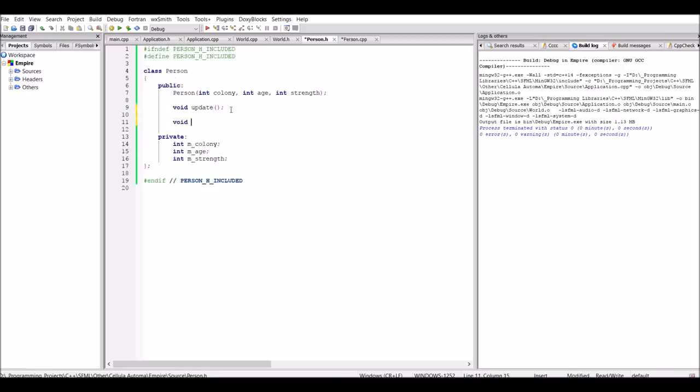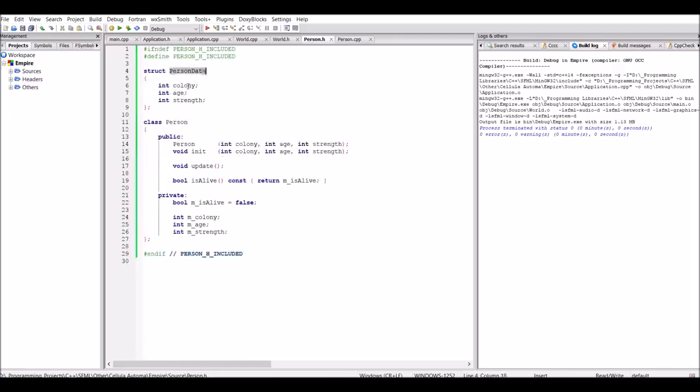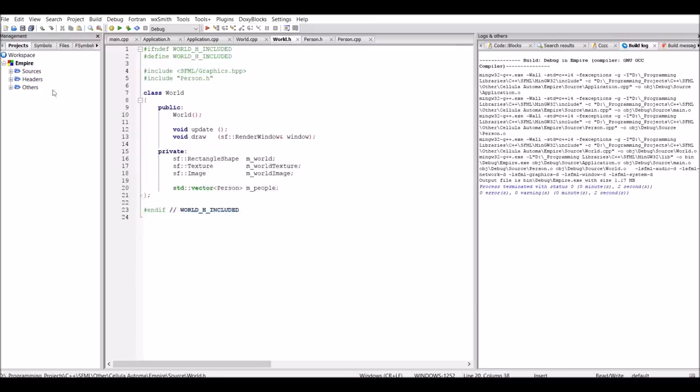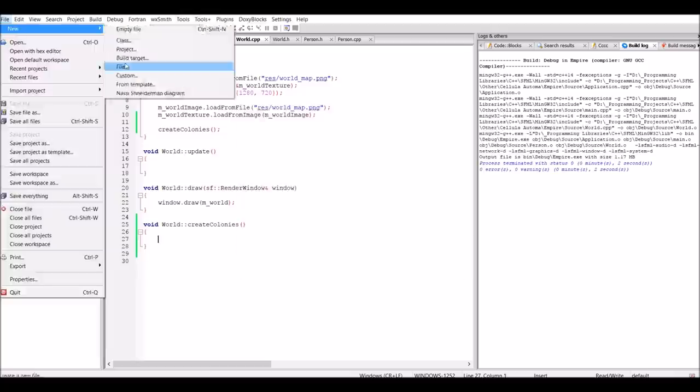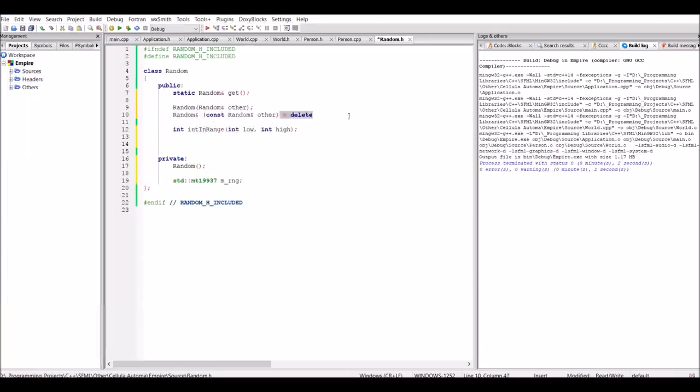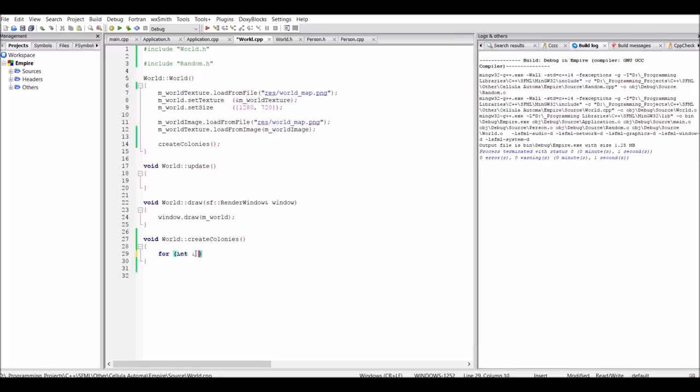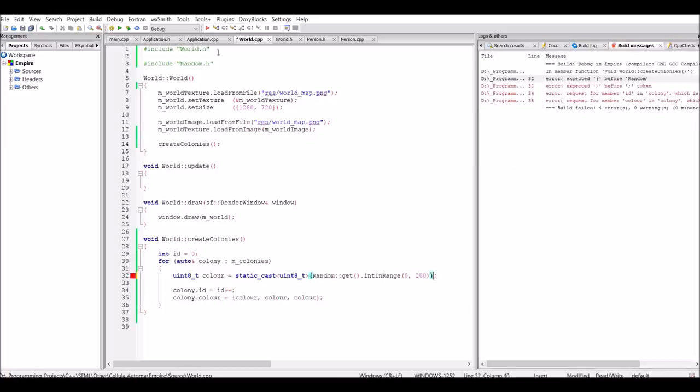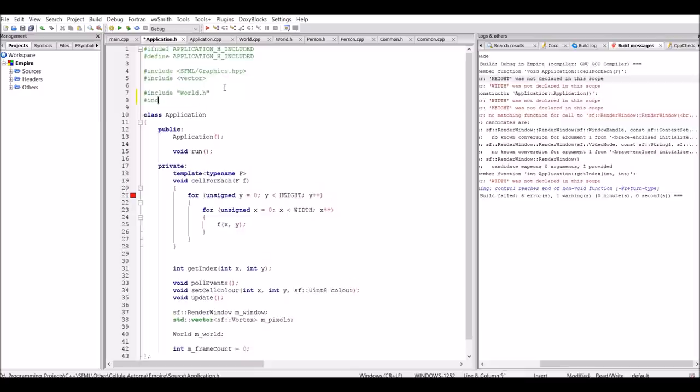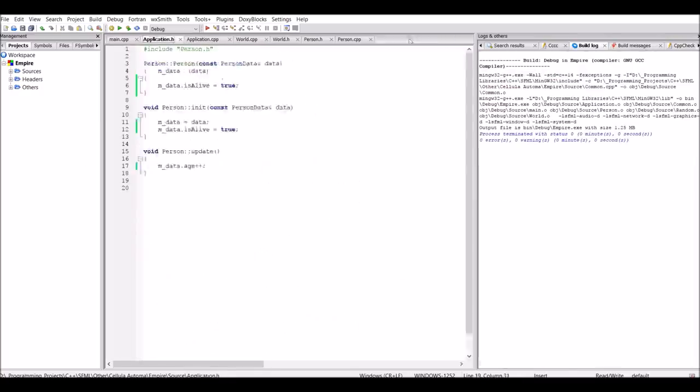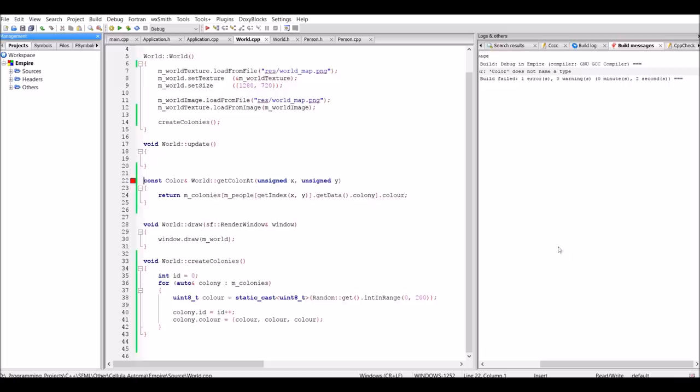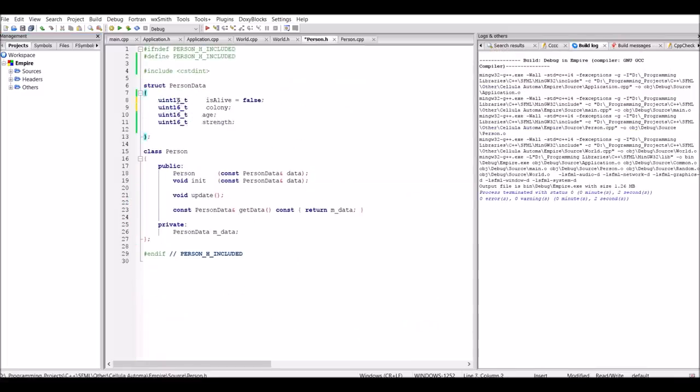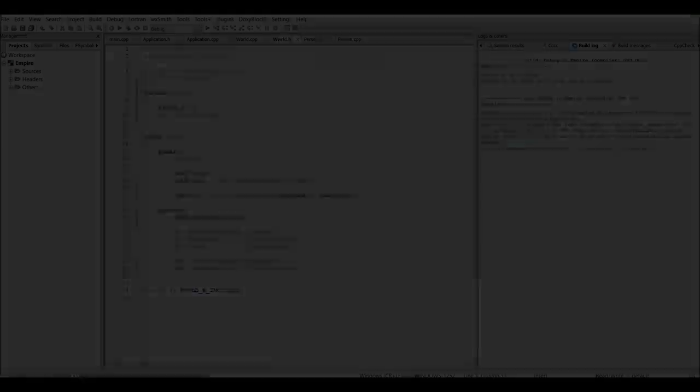So to begin, I created the class called Person, which simply holds the data mentioned at the start of the video for each person. I then created an array structure to hold all these people, where one person is equal to one pixel on the window. The next thing to do was to create colonies and scatter them around the world. At this point, the different colonies were stored as a color in an array of size 10. Each person also holds an integer for their colony ID, which actually refers back to the index of the colony array. This will make it easier to set the pixel colors, as I can just loop through all the people and set the pixel color by looking up the color in the colony array using the person's colony ID.